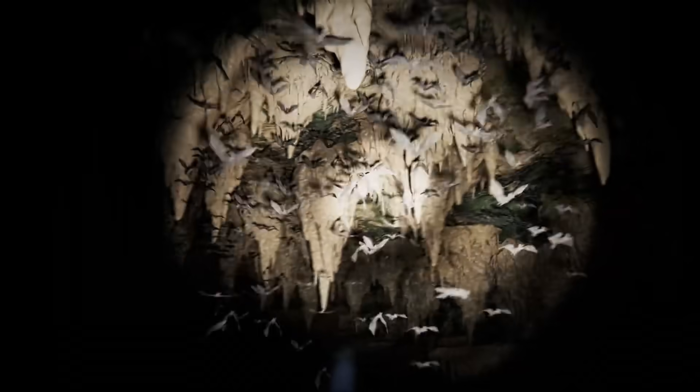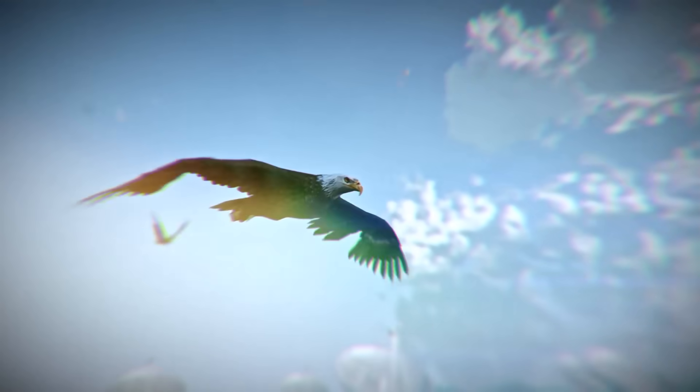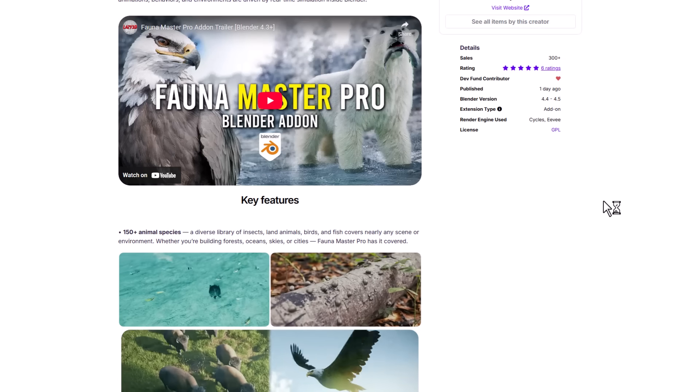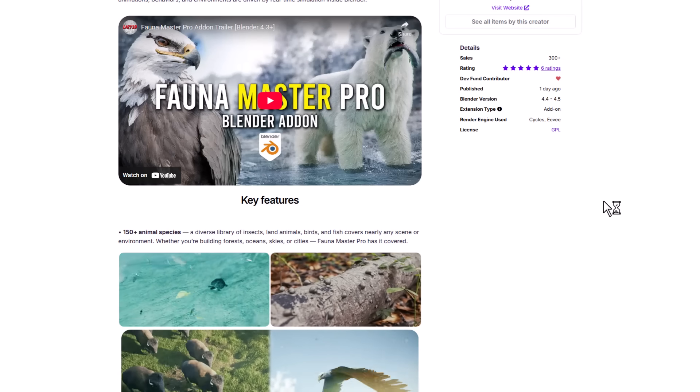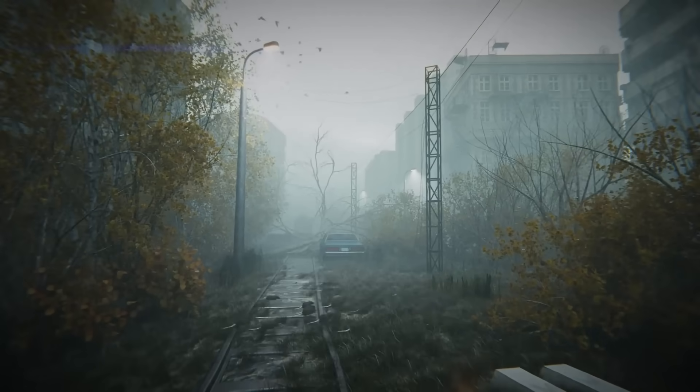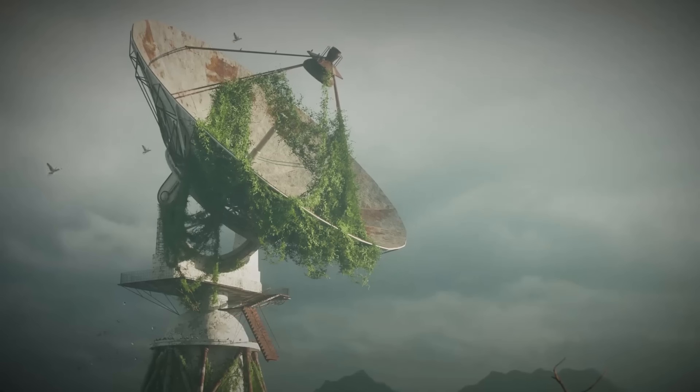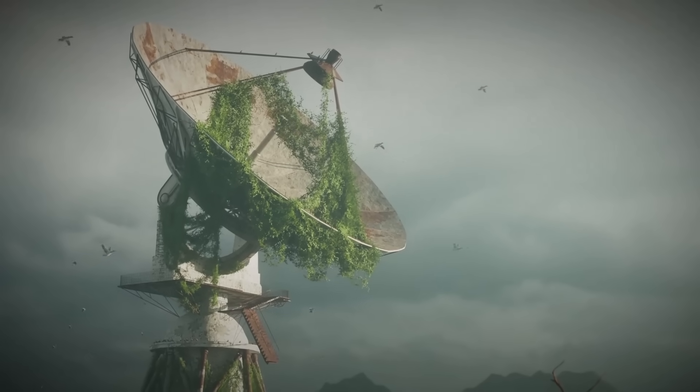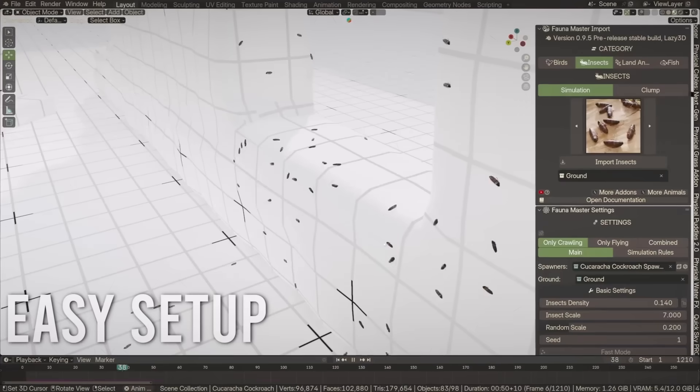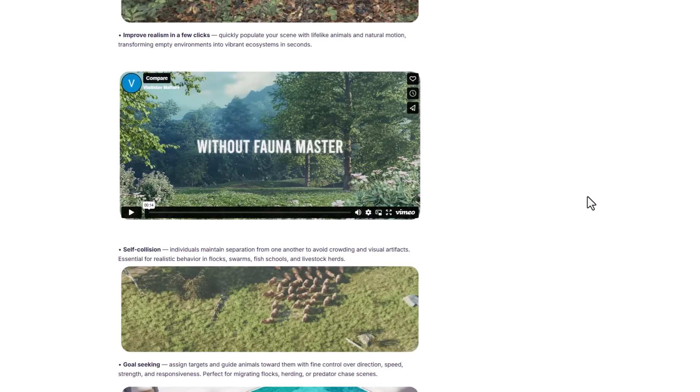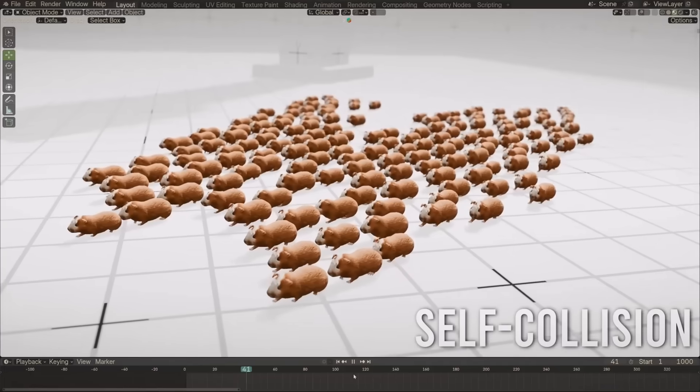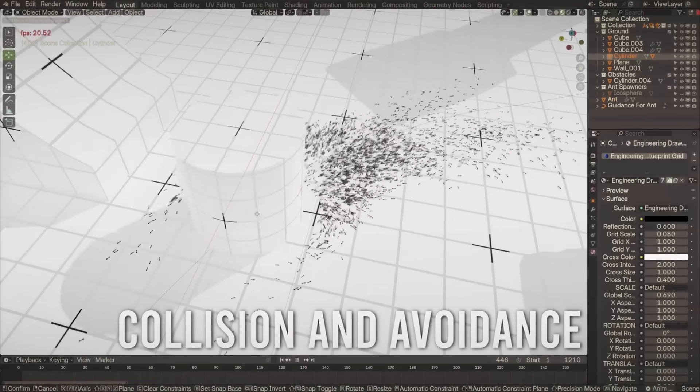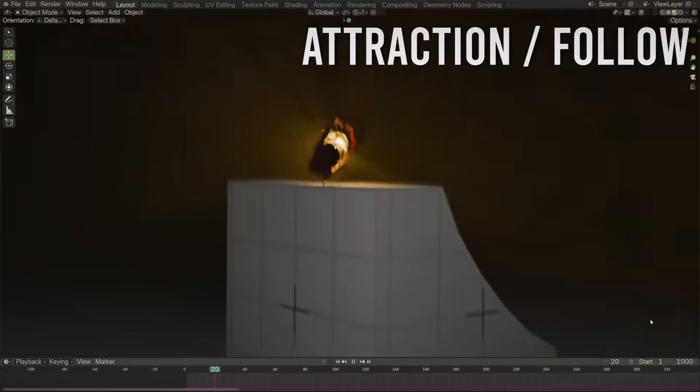With over 150 plus animal species that you can pick and play with, this makes your creation of animal simulation super simple with a diverse library of insects, land animals, birds, and fishes. You can't really go wrong with this at all as it ships with a real-time movement simulation tool which allows you to control the movement and behavior of objects in real-time. There's also a self-collision mode which allows individual objects to maintain separation from one another to avoid any form of crowding and visual artifacts.